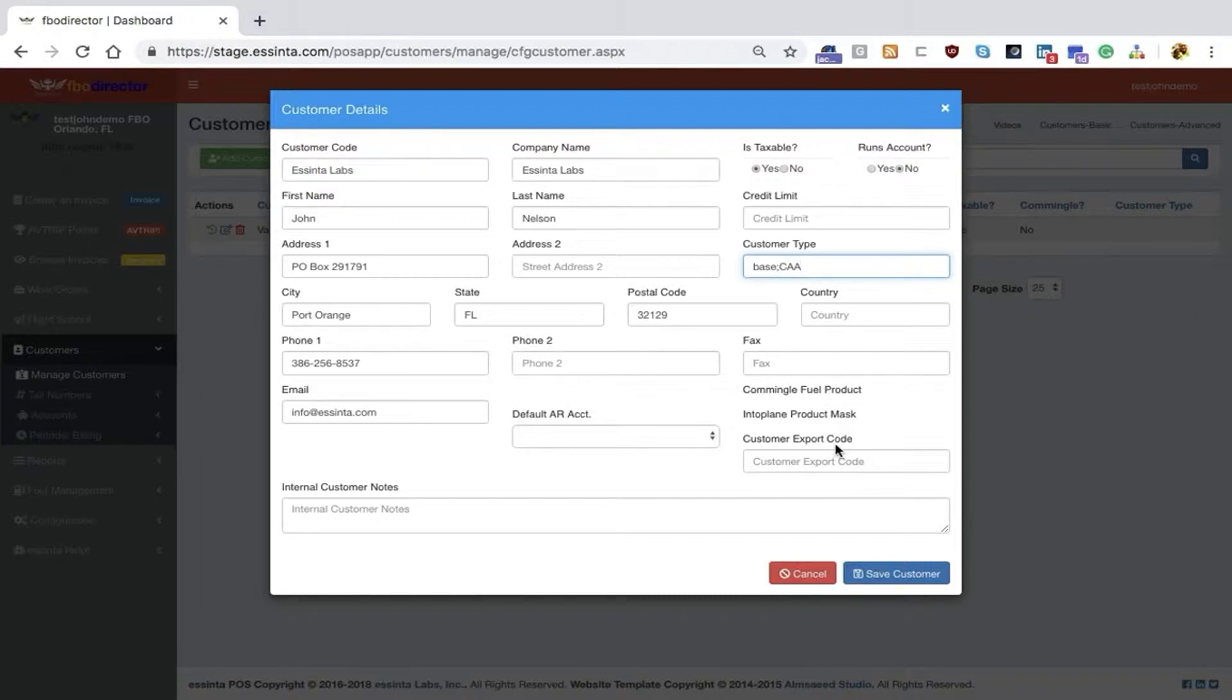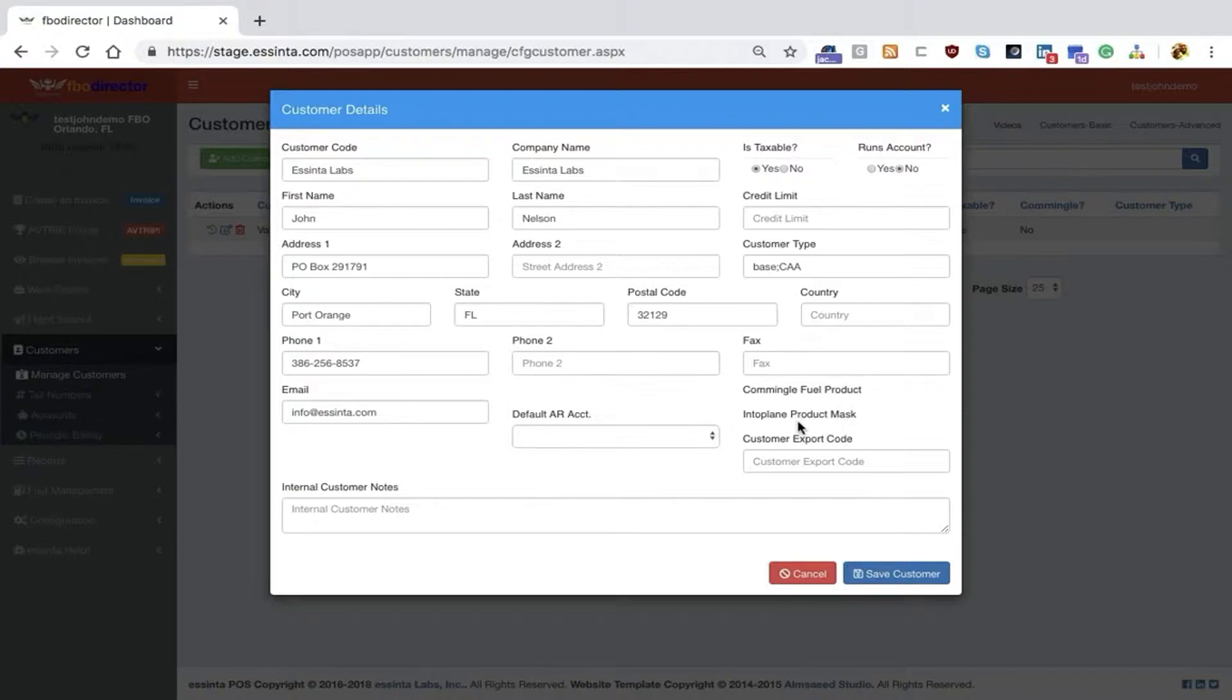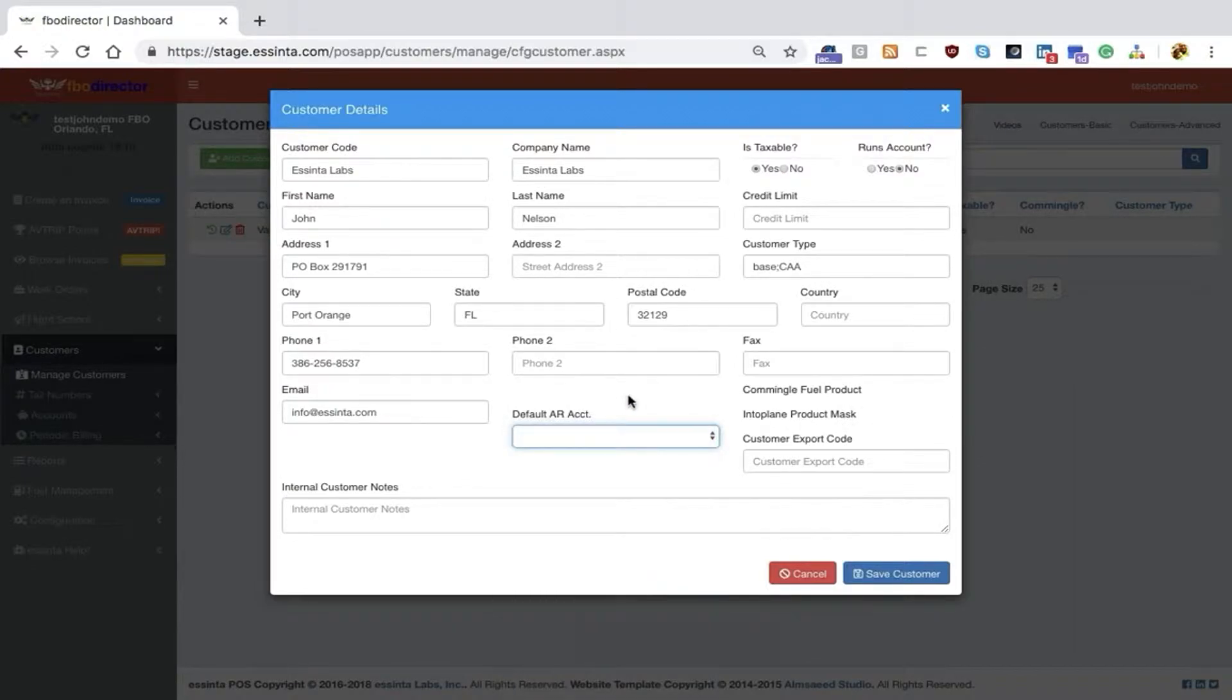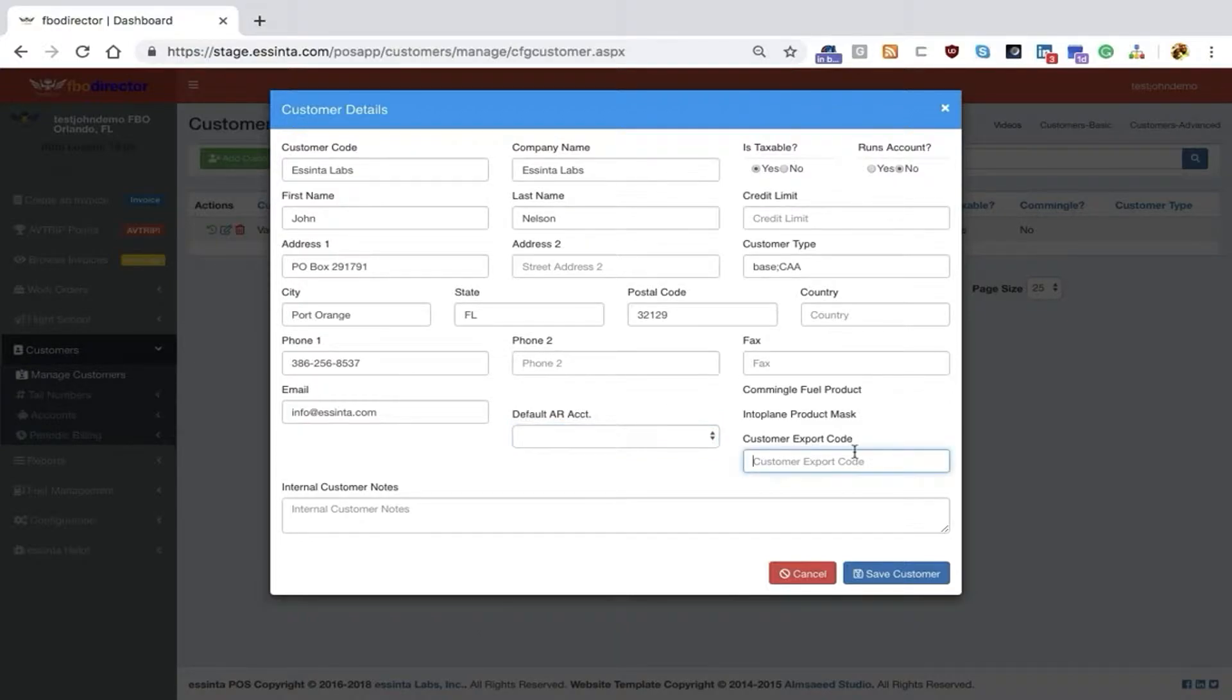You can also set up whether or not a customer will have commingled fuel products and whether they'll have a different AR account if they have the ability to track statements and run on an account.